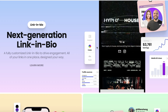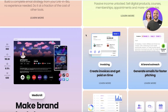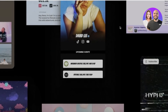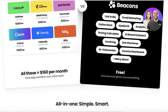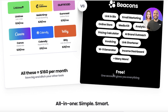Everything can be done here and it's so customizable and multidimensional that you can do what a smaller business needs five tools to do — all together for one simple cost. Beacons AI is completely free.